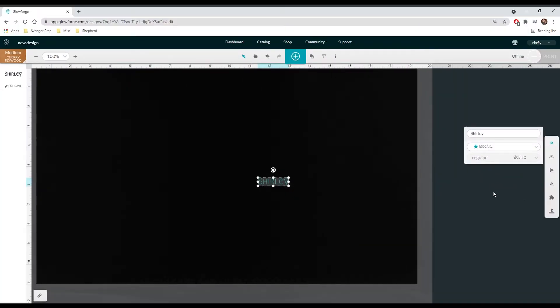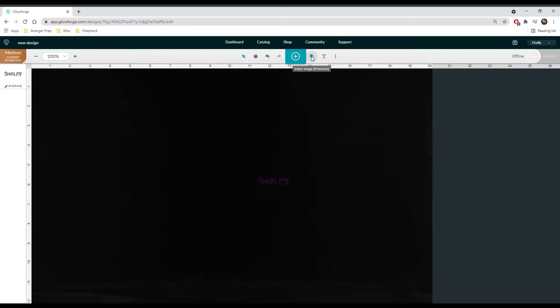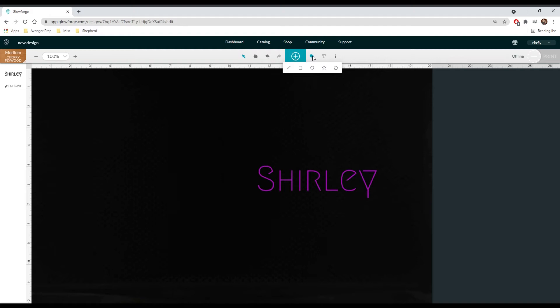Once you are happy with your font, click on the circle and square icon which is the insert shape option. There are many different ways to create custom name keychains. For this specific keychain I want the shape to conform to the shape of the name itself and you will see what I mean when I go through the next couple of steps.